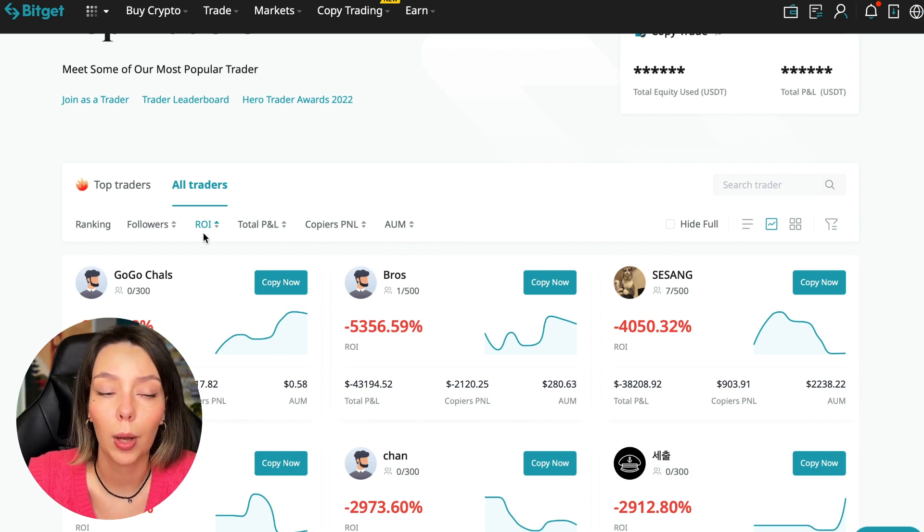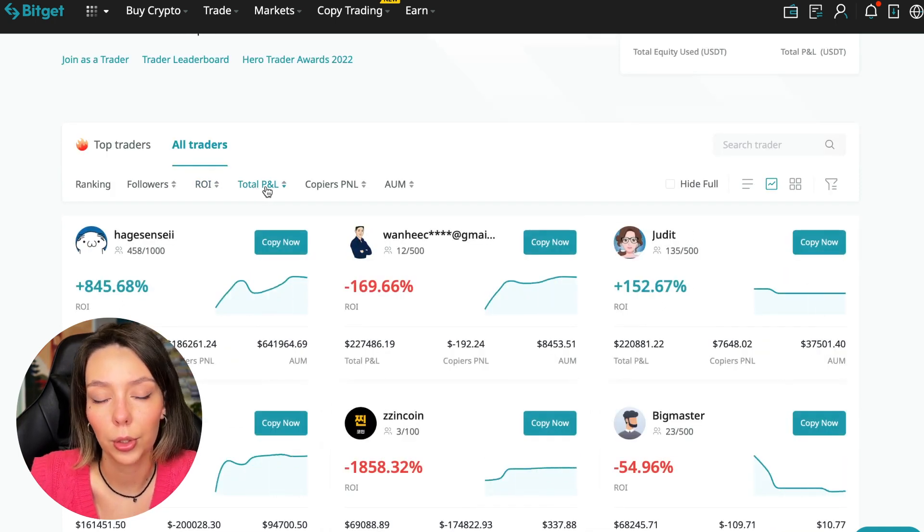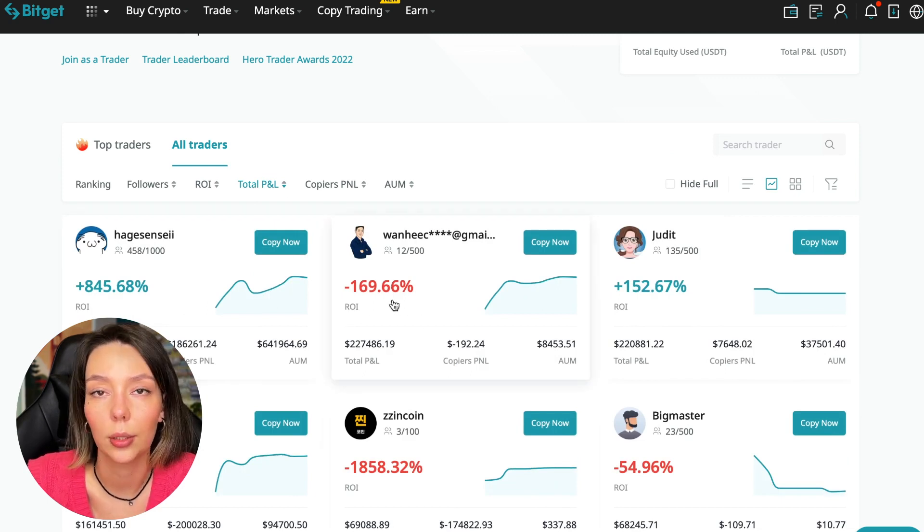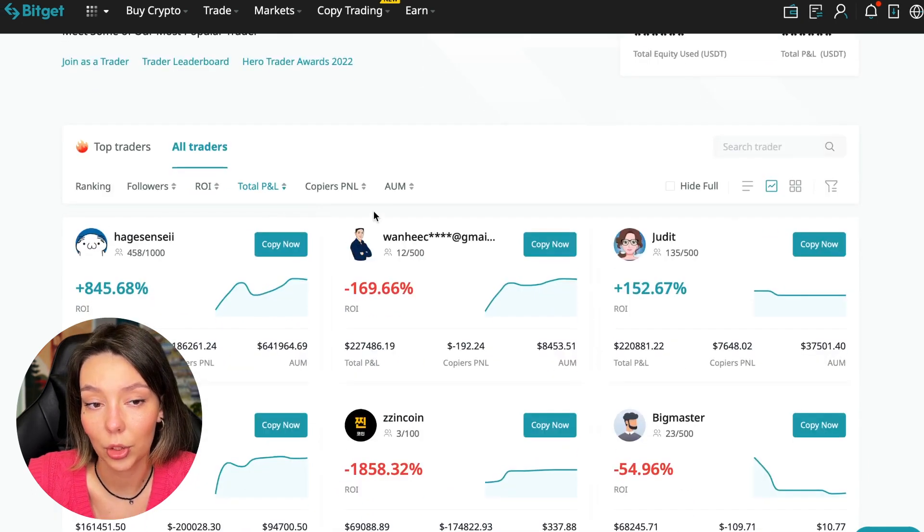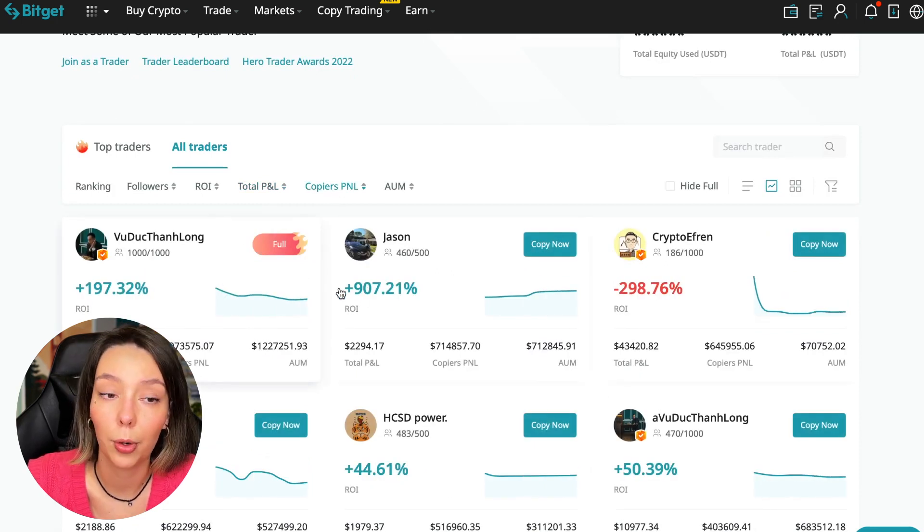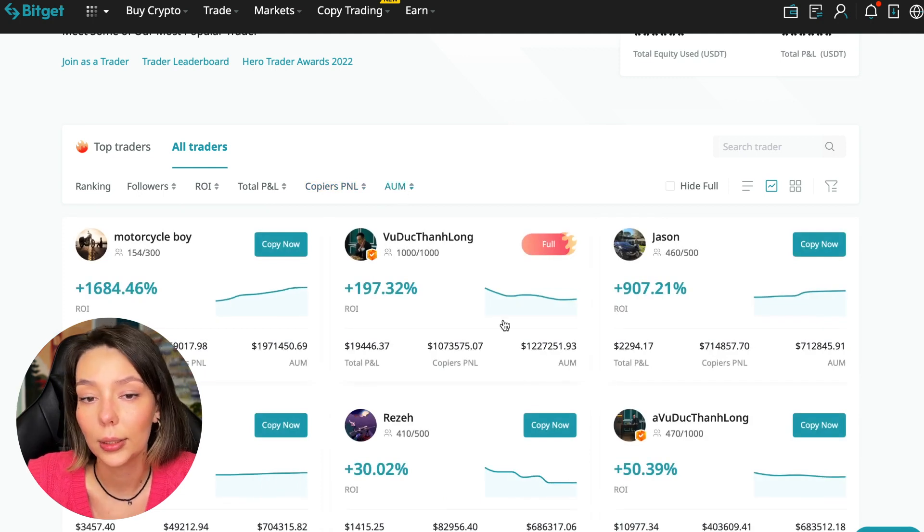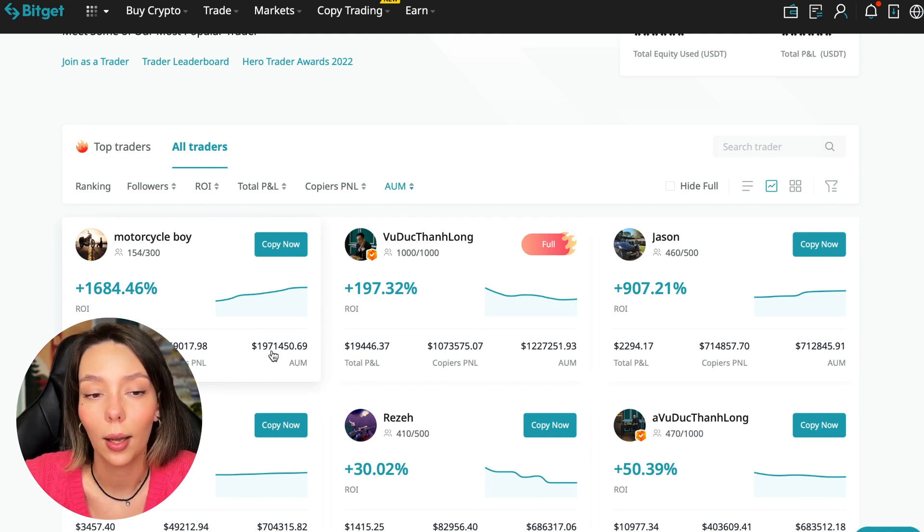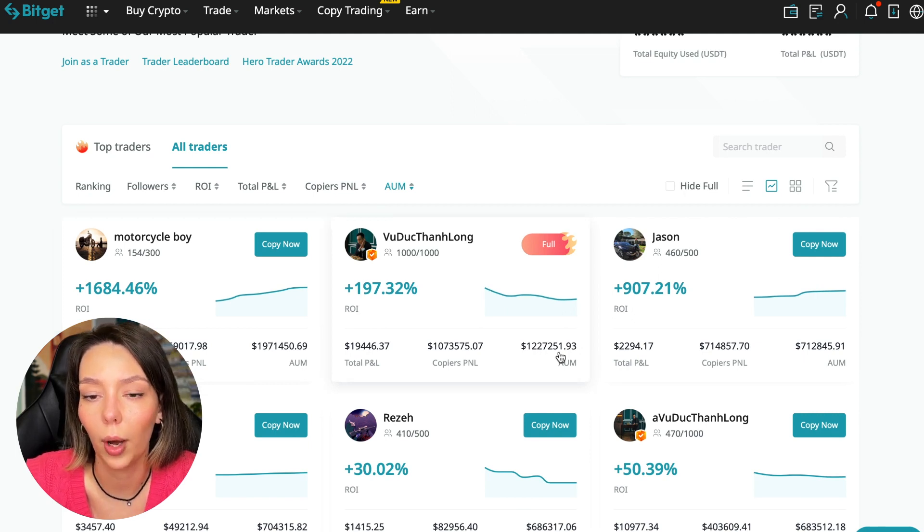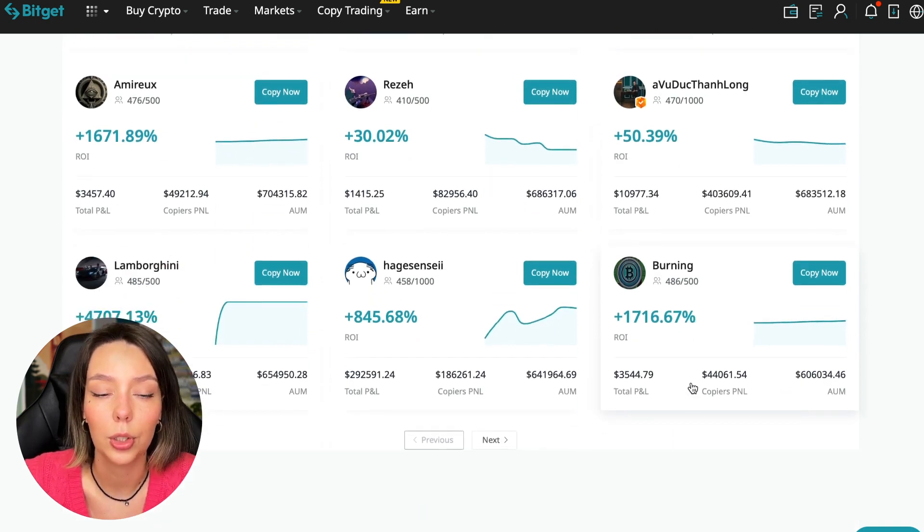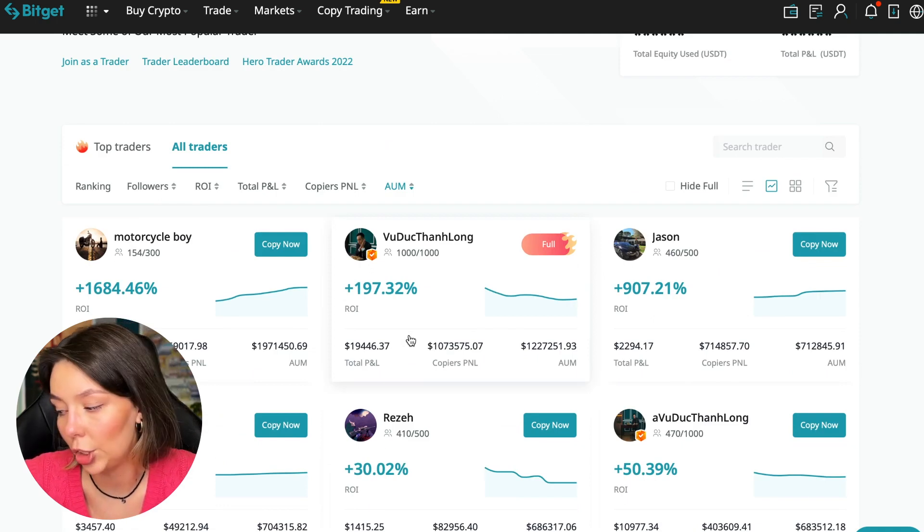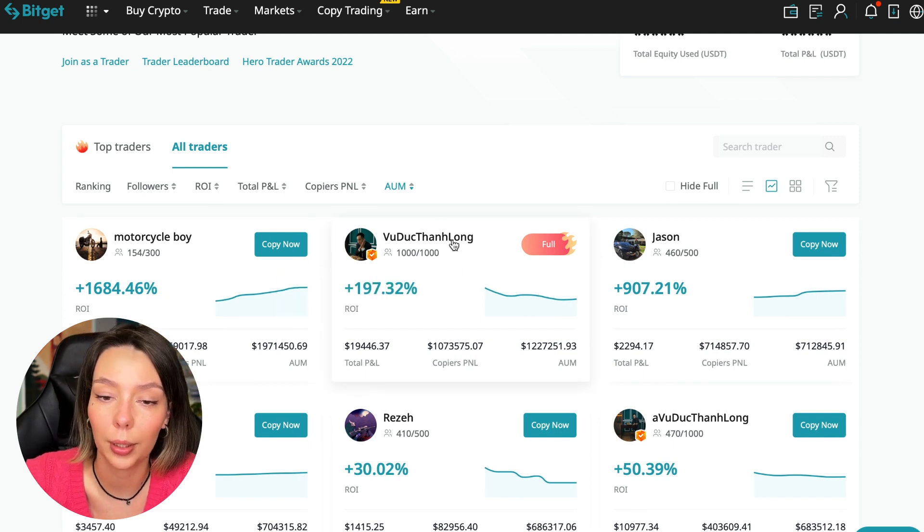Next, total PNL can also be sorted - 841, 169, and so on. Some even have minus 1,800 - such traders should be avoided. You can also sort by PNL for subscribers and by traders' total capitalization. There are different capitalization metrics here. This trader has $1,971,000 and this trader has a capitalization of $1,227,000. The numbers are quite impressive. You need to choose a trader who has a fairly large capitalization, a large number of subscribers, and also makes good PNL for his subscribers.